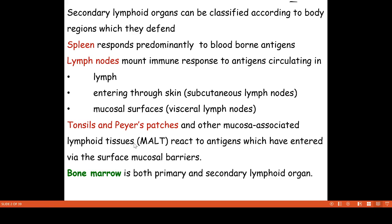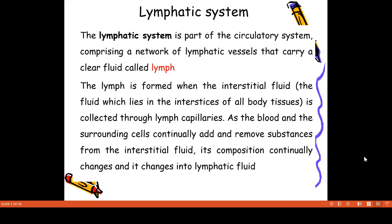Bone marrow is a primary lymphoid organ, but it is also considered a secondary lymphoid organ. It is also part of the circulatory system.